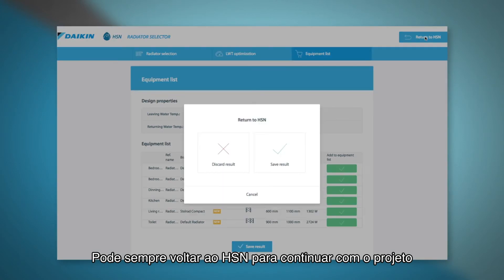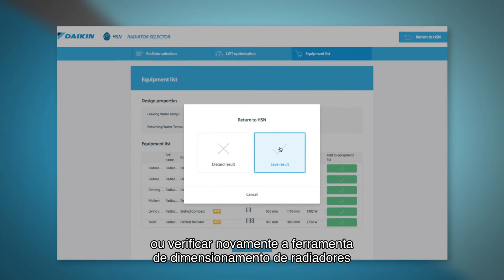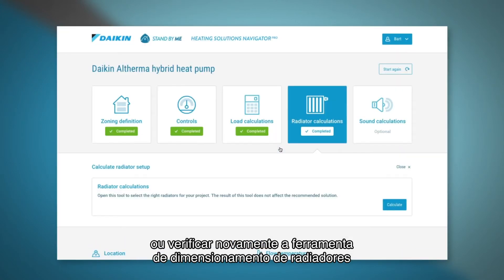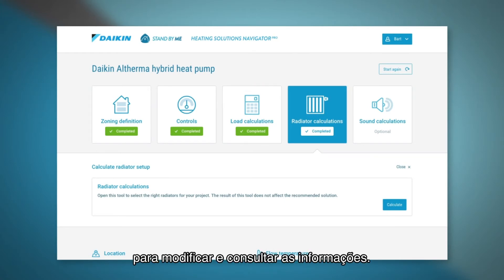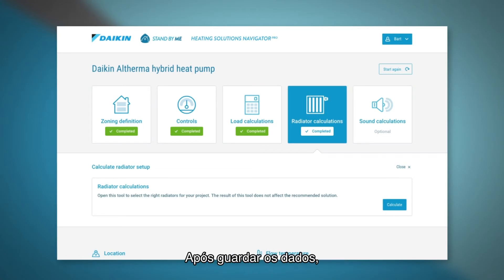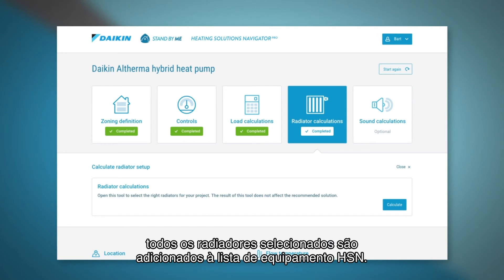At all times you can return to HSN to continue the project or take another look at the radiator selector tool to modify and consult your input. After saving the data, all selected radiator materials are added to the HSN equipment list.